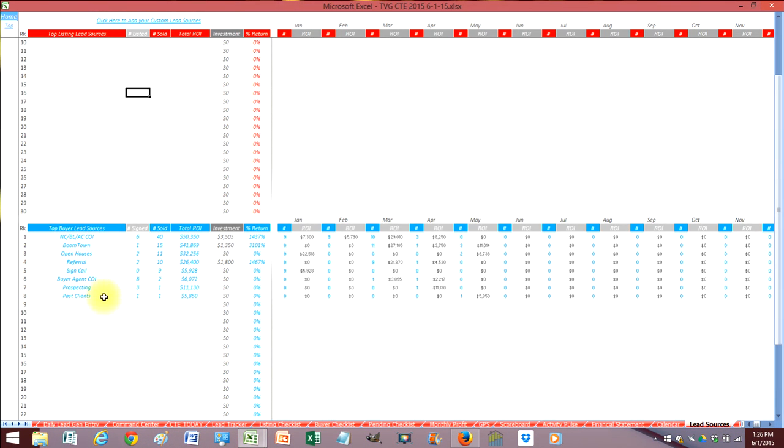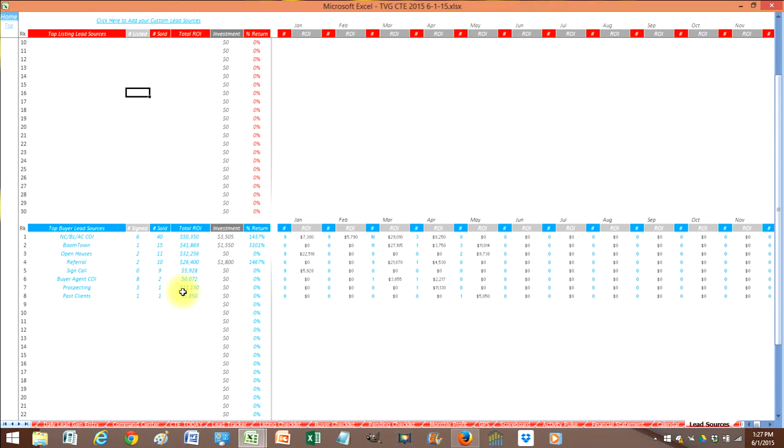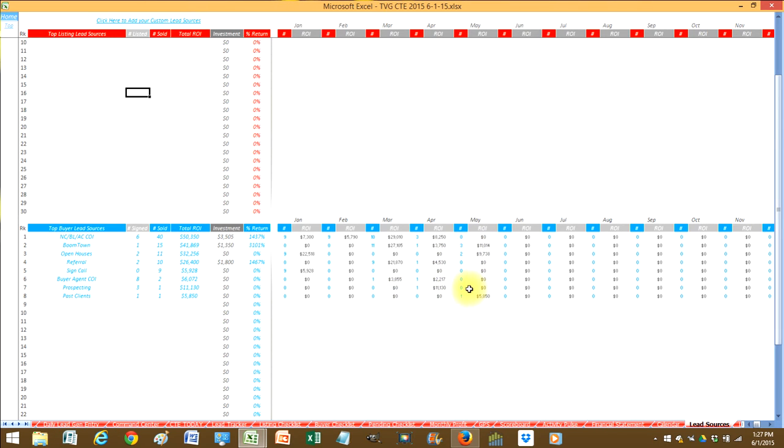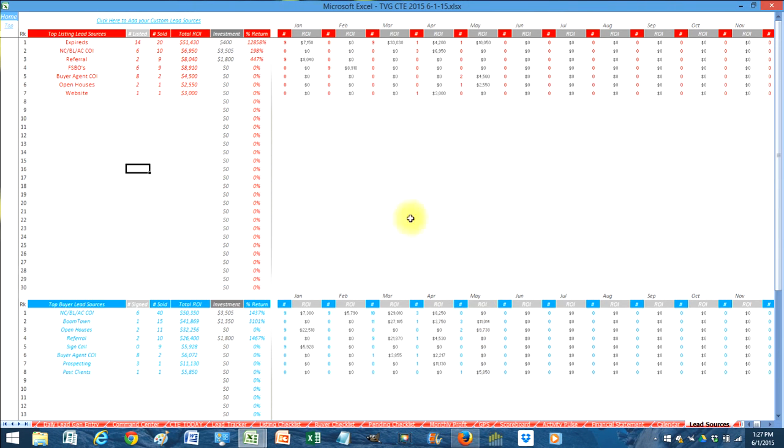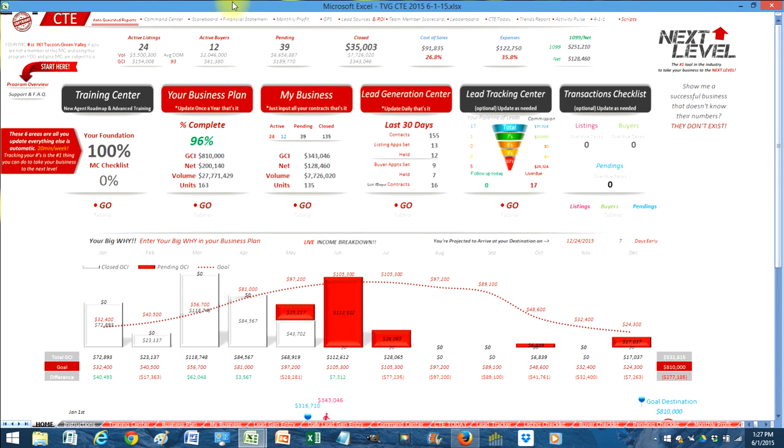The buy side is tracked the exact same way. So when you enter in a contract it asks you for that lead source. It will automatically pull your return on investment. It ranks everything here for you. When did I get my return on investment? What months did that come in? And then I can really understand how my business works. Because now I know when these lead sources are actually beneficial to my business. So that's a new feature as well.